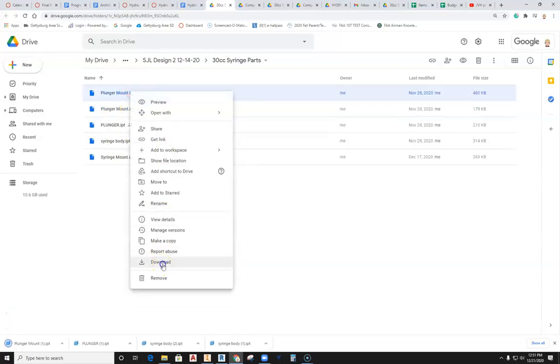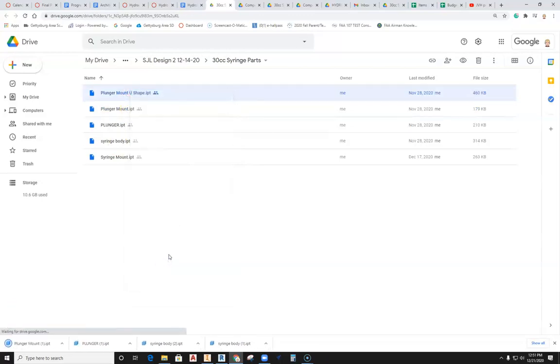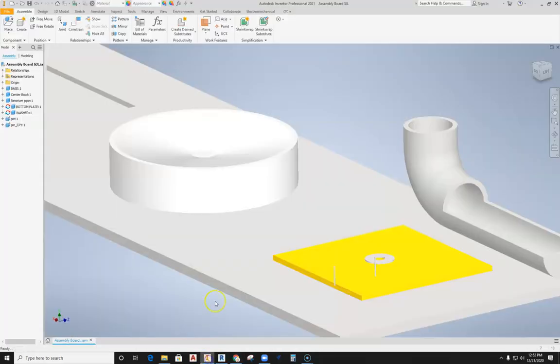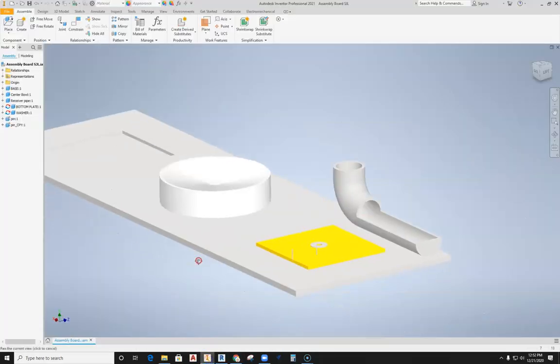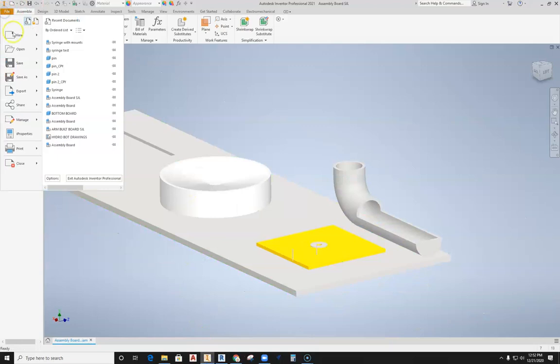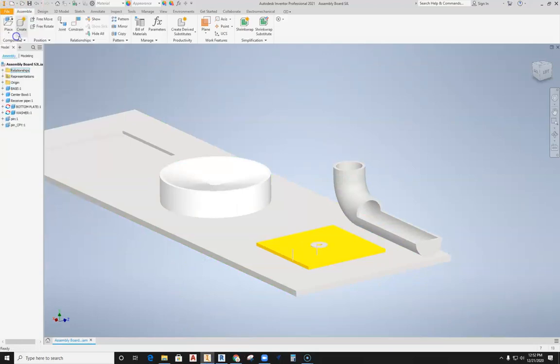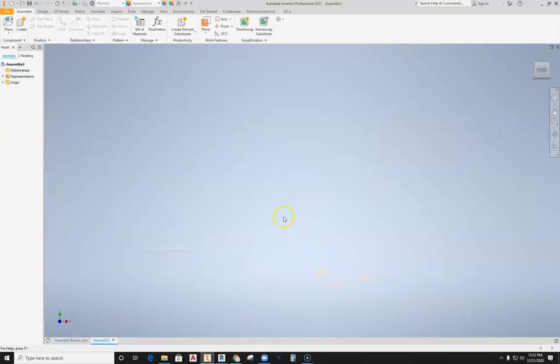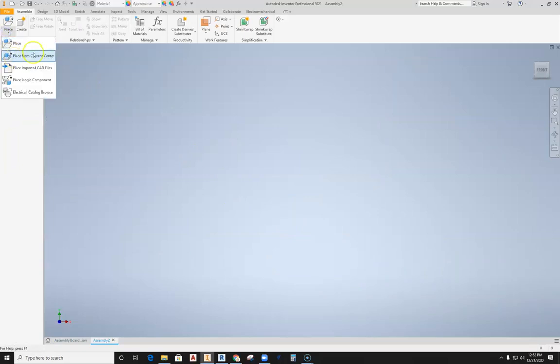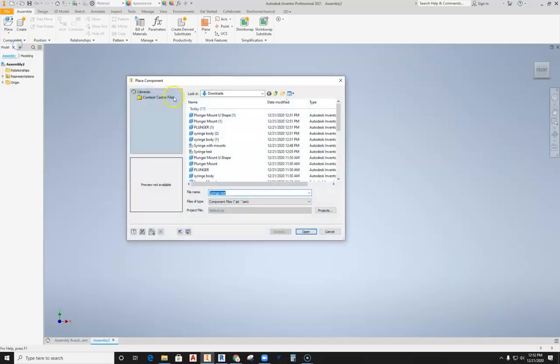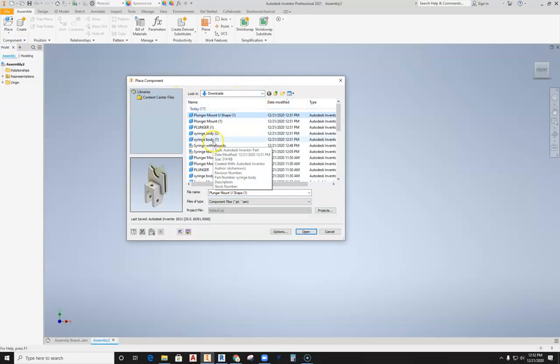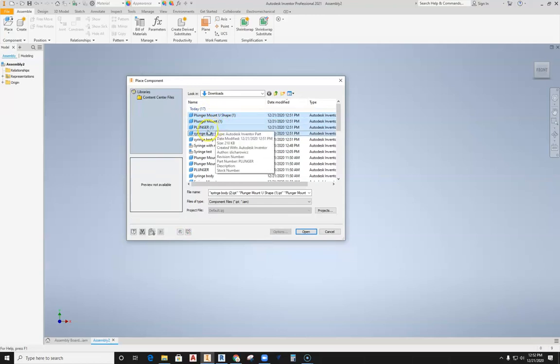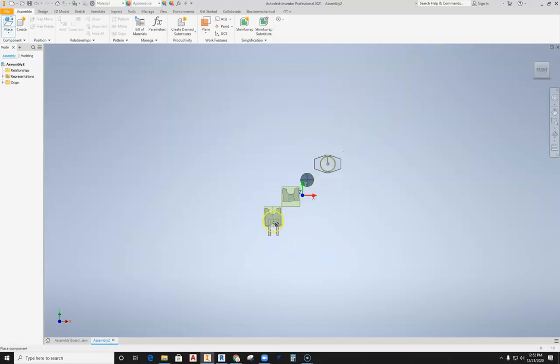Now I also have an assembled file in there, but I want you to also use this video to go ahead and create an assembly. The reason why I want you to do that is so you know how they get put together. So we'll go ahead and hit file, I'm going to hit new, and we're going to hit standard I am and create. Now we're going to bring all these parts in, so we're going to go into place. Since I know they're in my downloads, I'm going to pull all of these in here. So I have the mount, the second mount, plunger, body, and I'm going to pull these in.